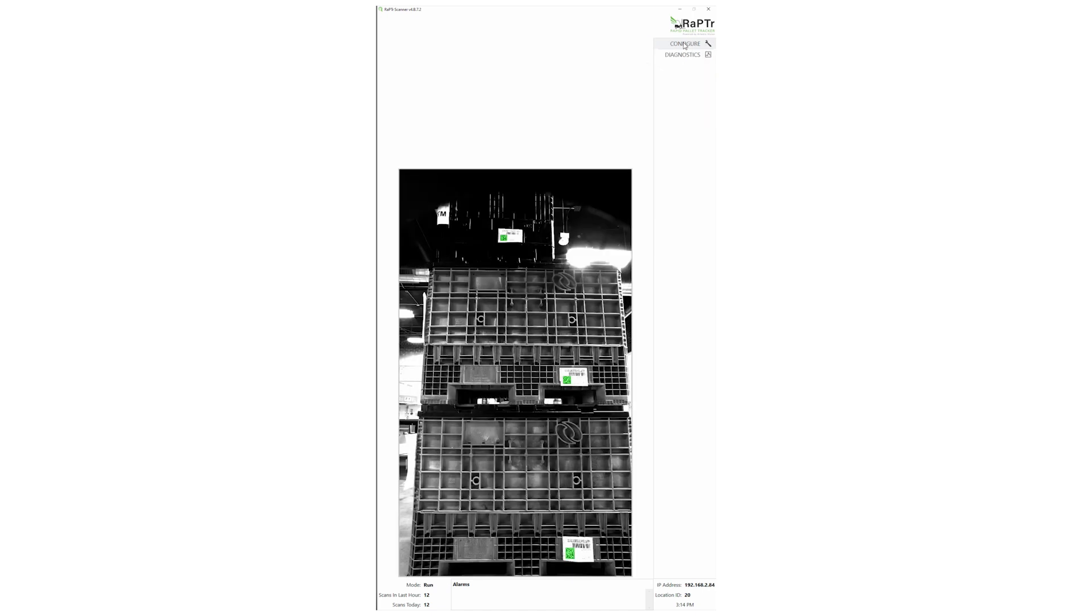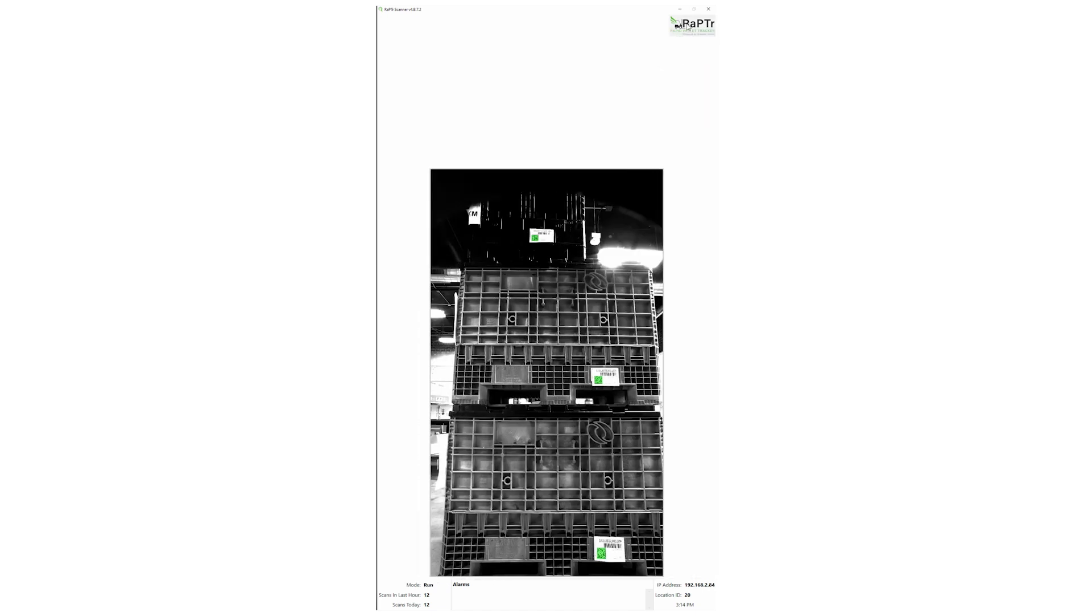To return to normal operations, click Run Mode again and press F5 or click the Raptor logo to return to Normal Operating Mode.